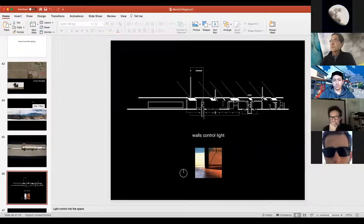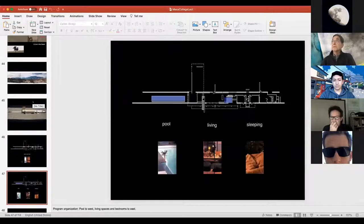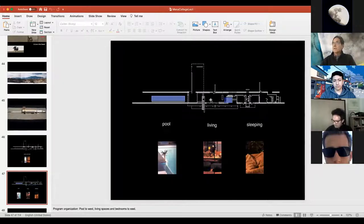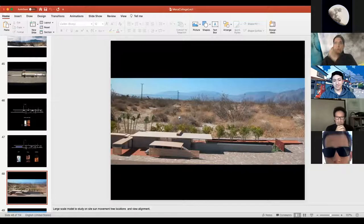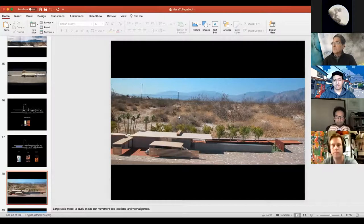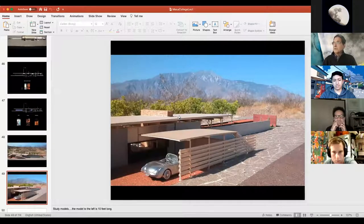Controlling that light is very important. The program has sleeping on the right, living in the middle, and the pool at the end. Breezes come from the west and the pool has spray that cools the air and allows it to come through the building. One thing we do in our office is build a very large model — we take it out to the actual site to see how it's performing with the sun and working with the views.